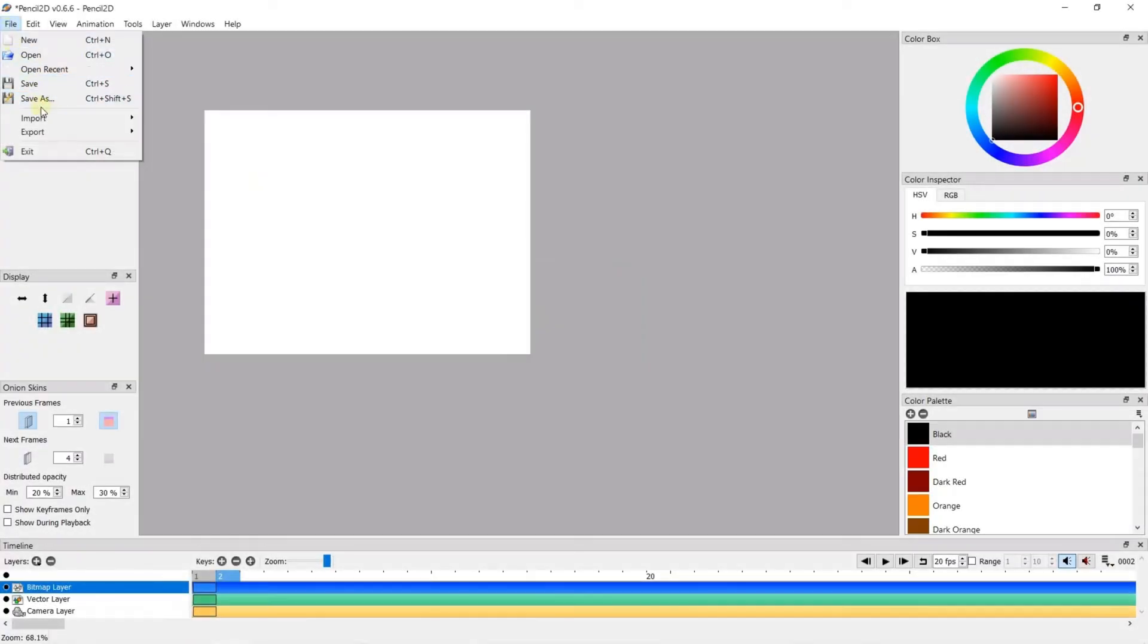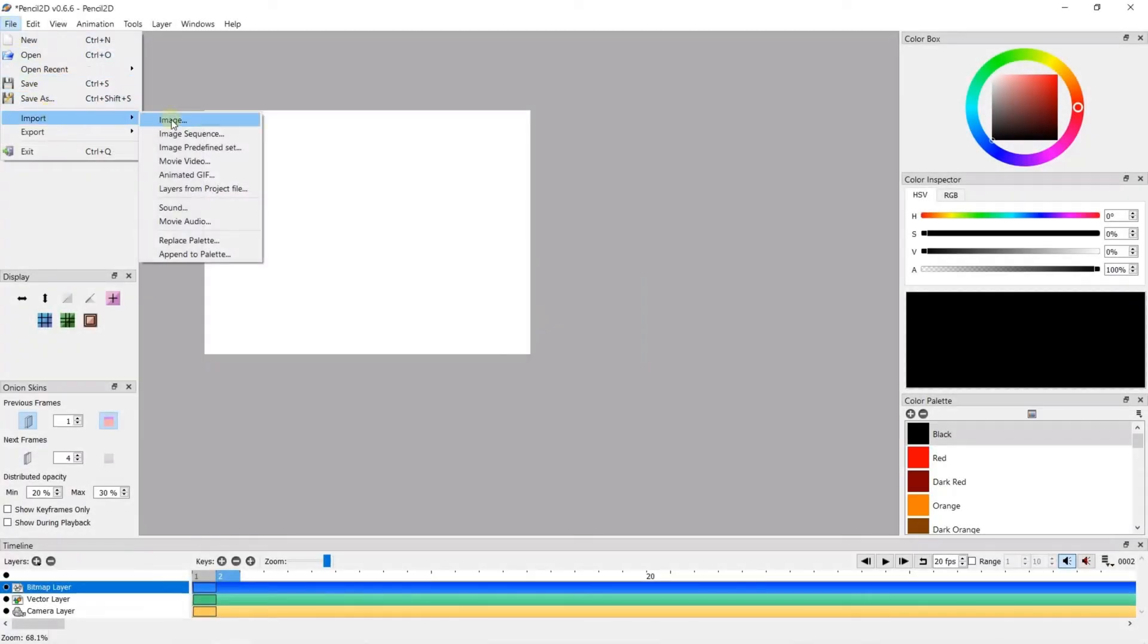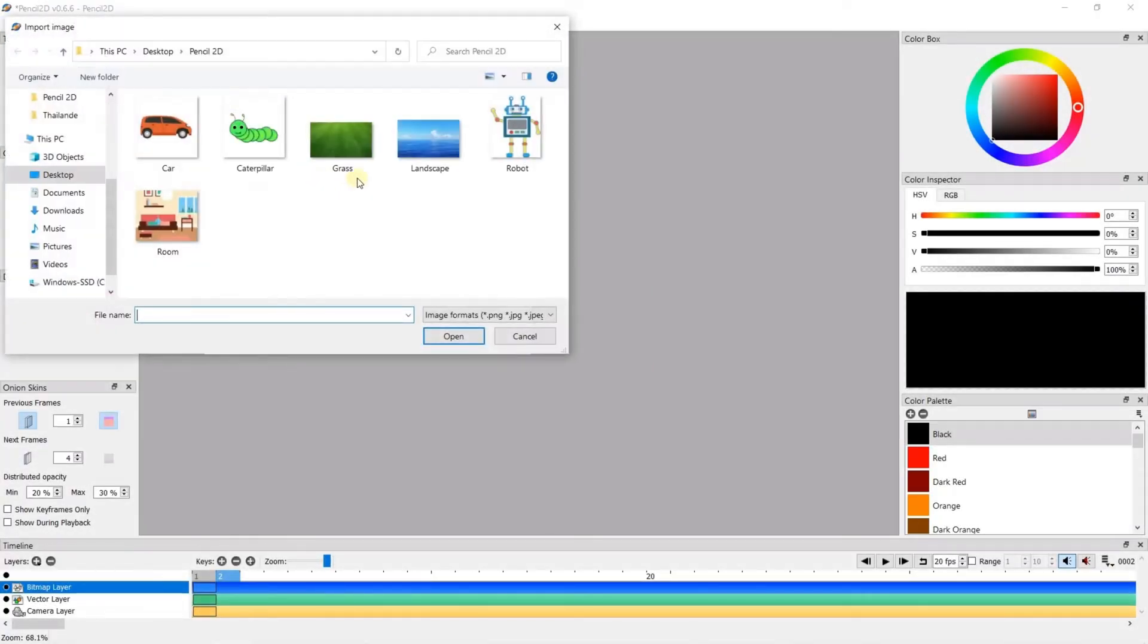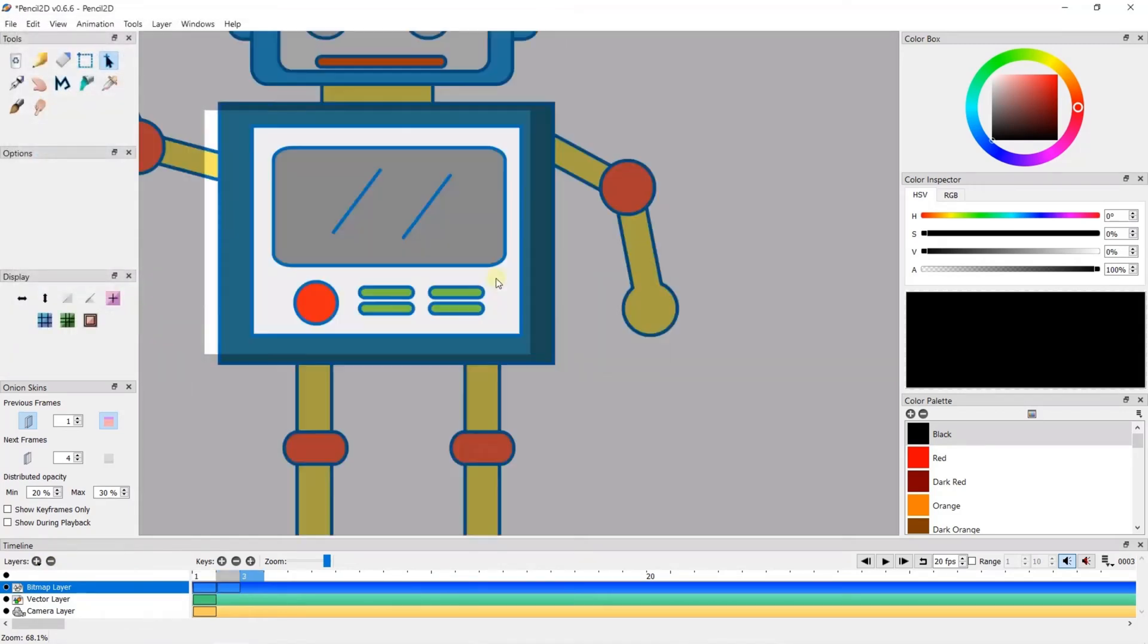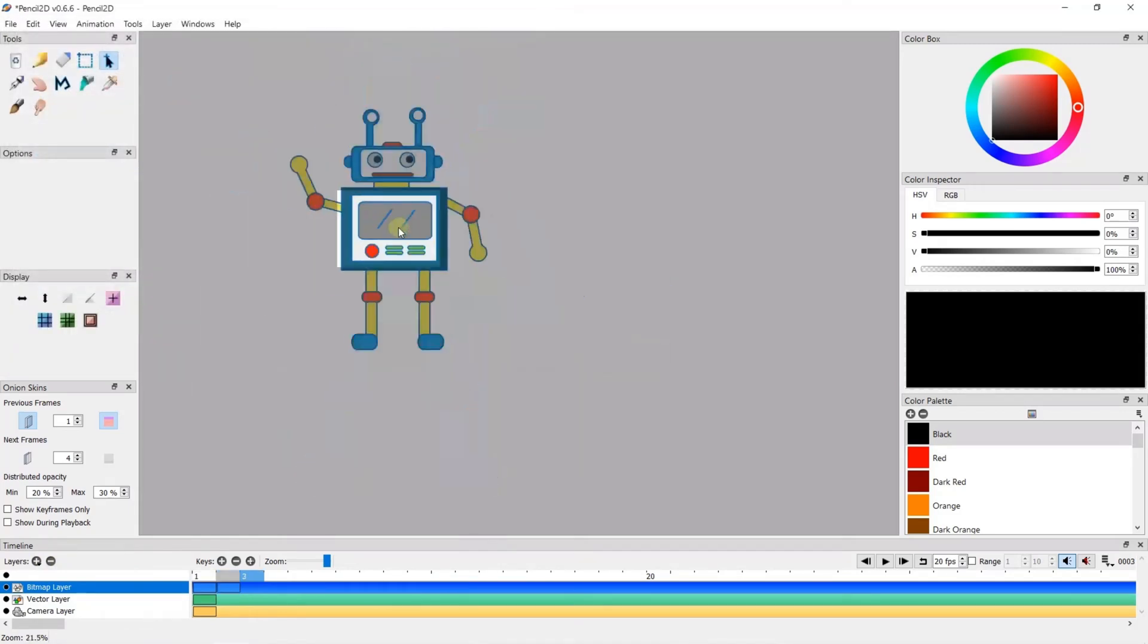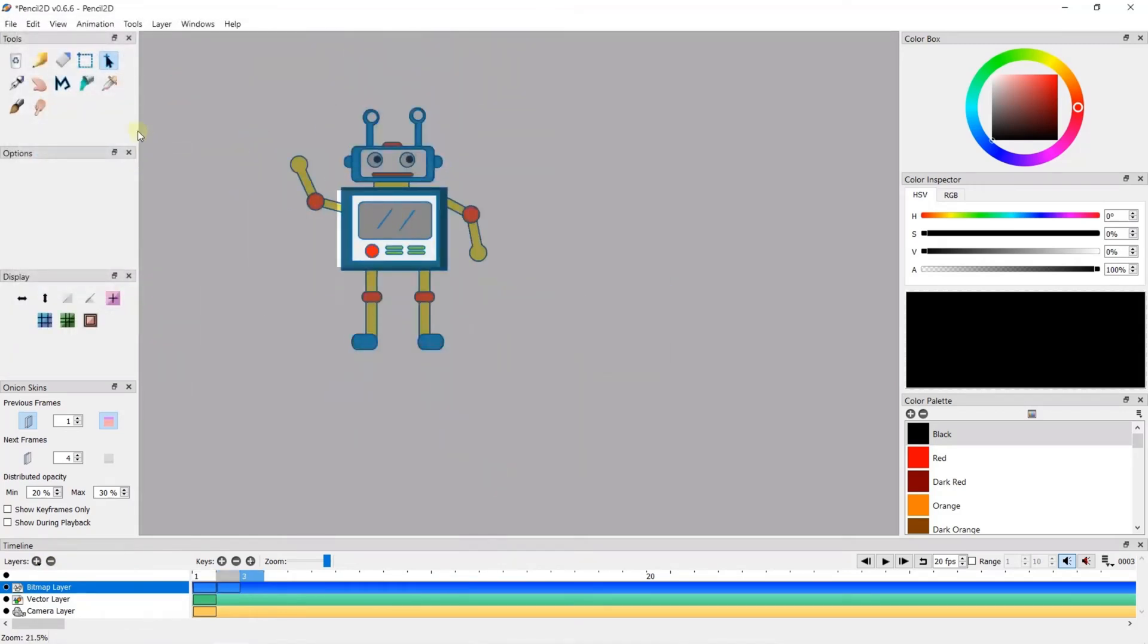Pencil 2D also supports a range of file formats, including PNG, JPG, and SVG. This makes it easy to import and export assets from other software.